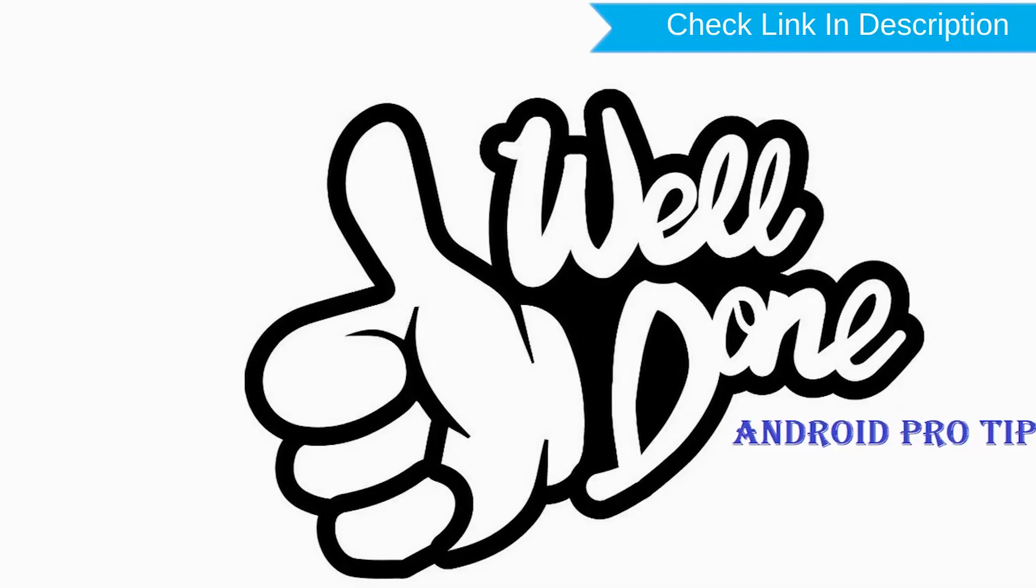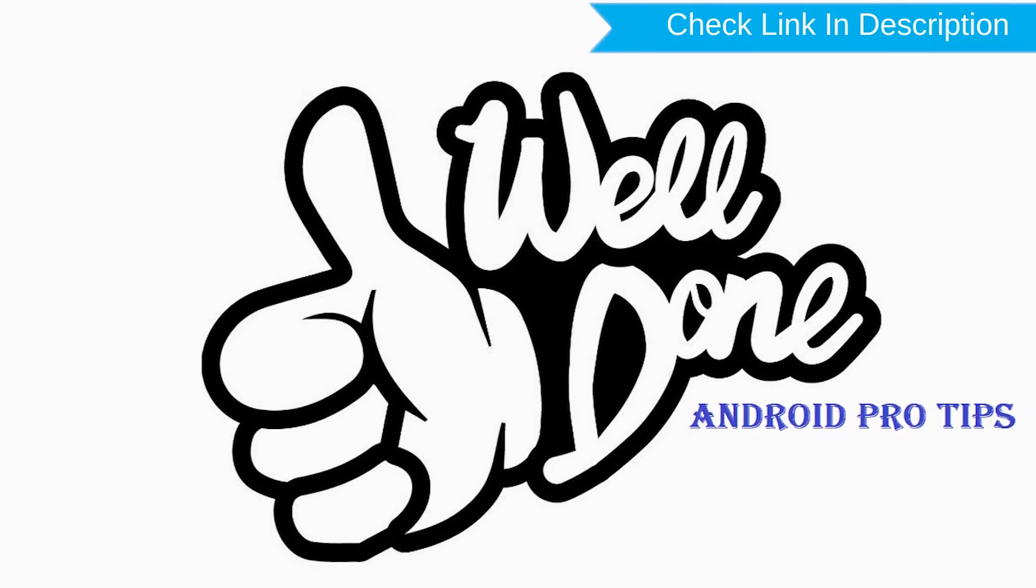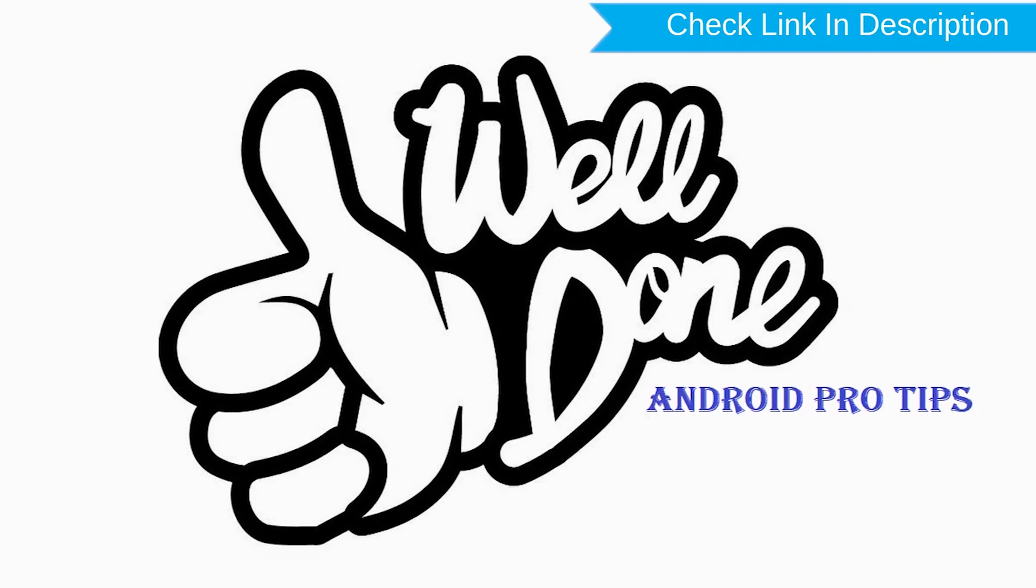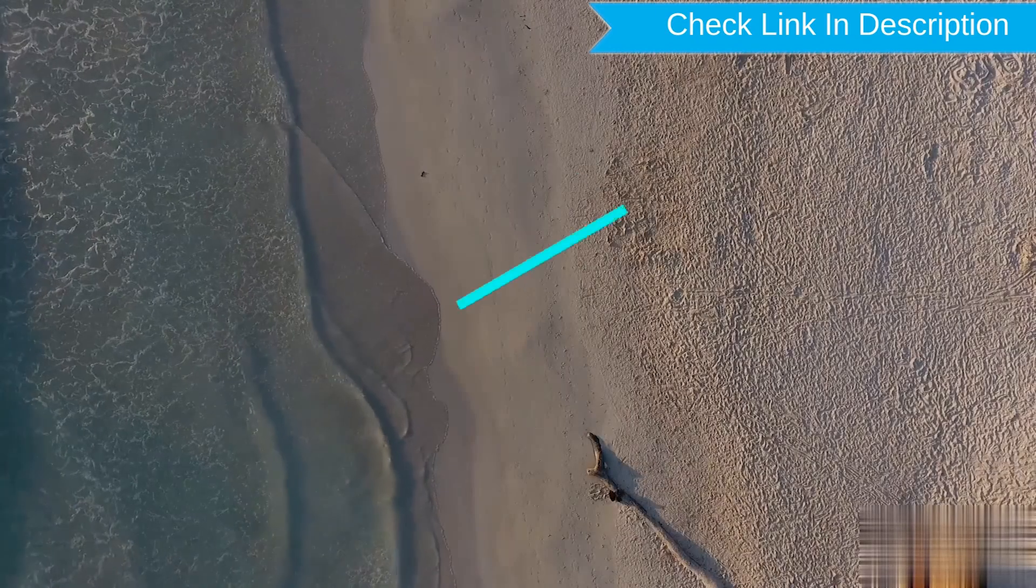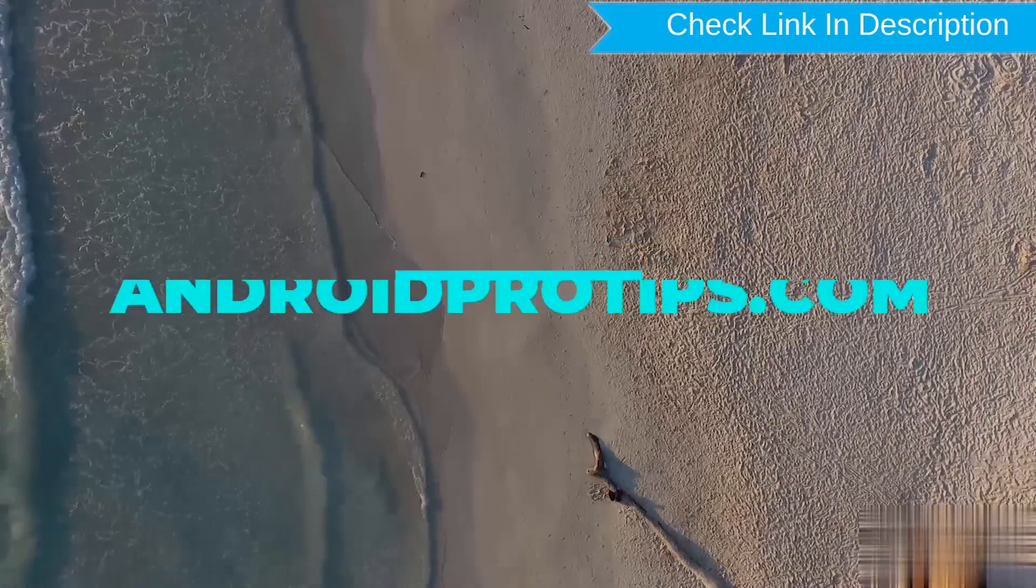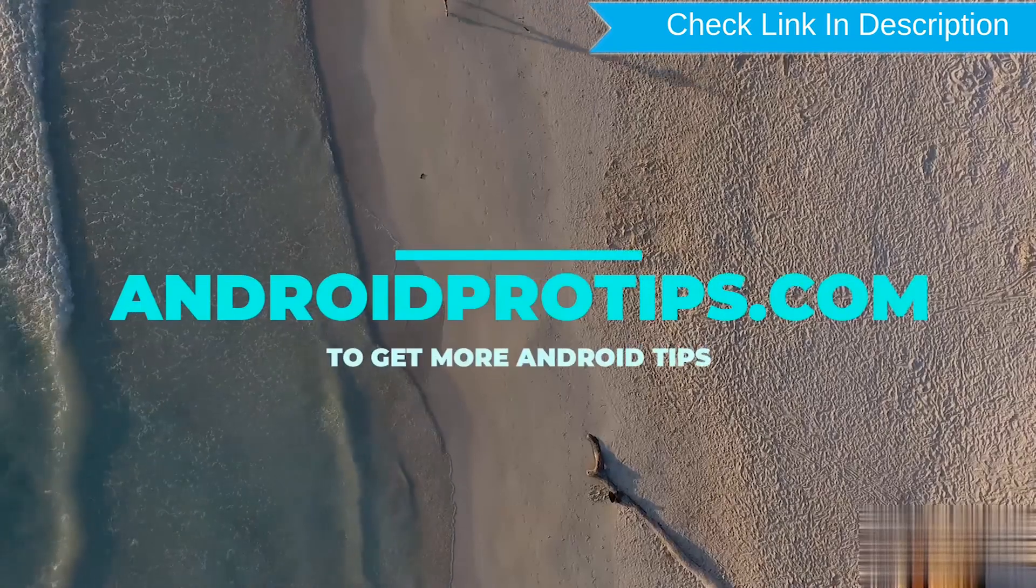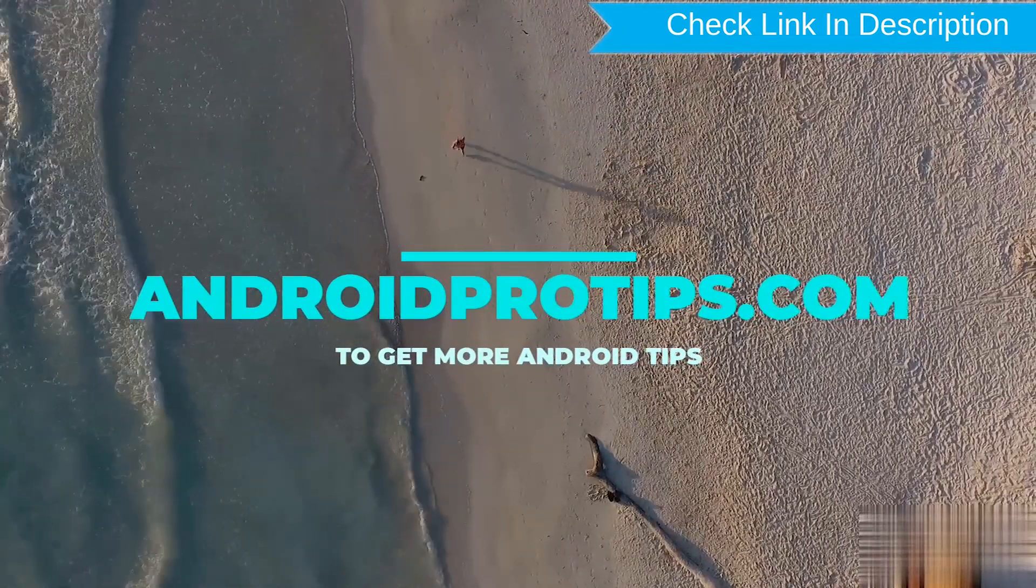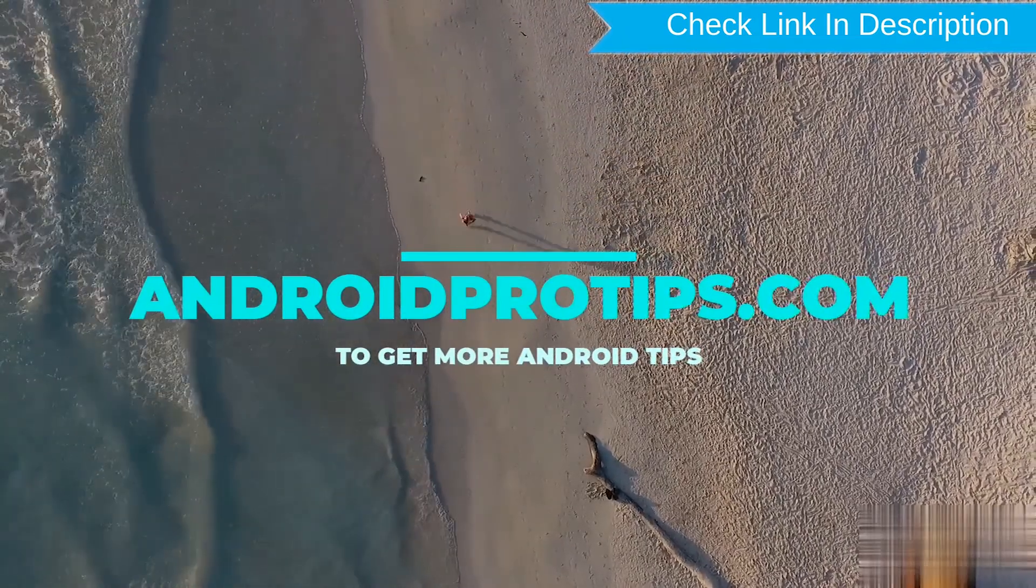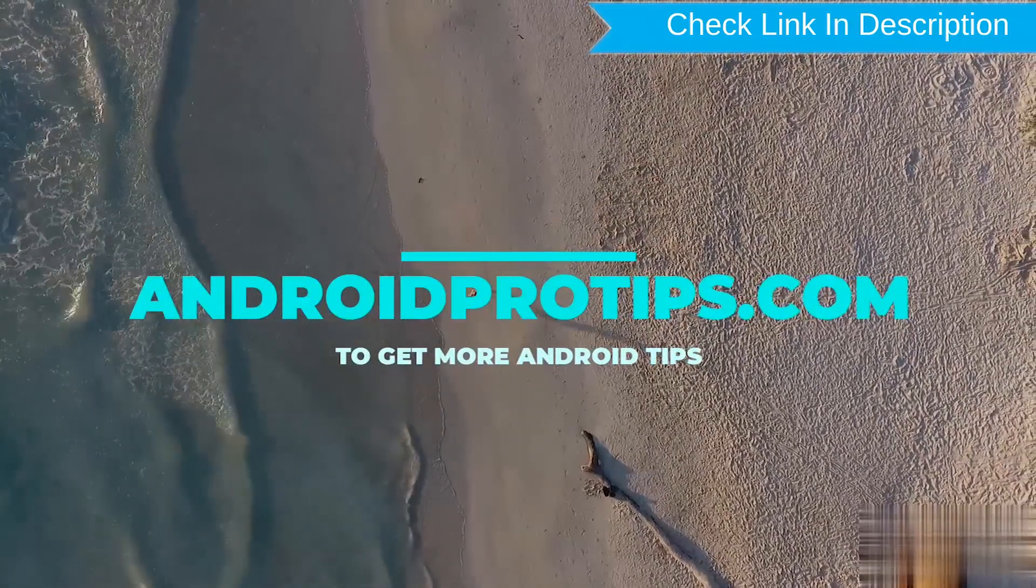Well done, you have successfully reset your mobile. Follow AndroidProTips.com to get more Android tips.